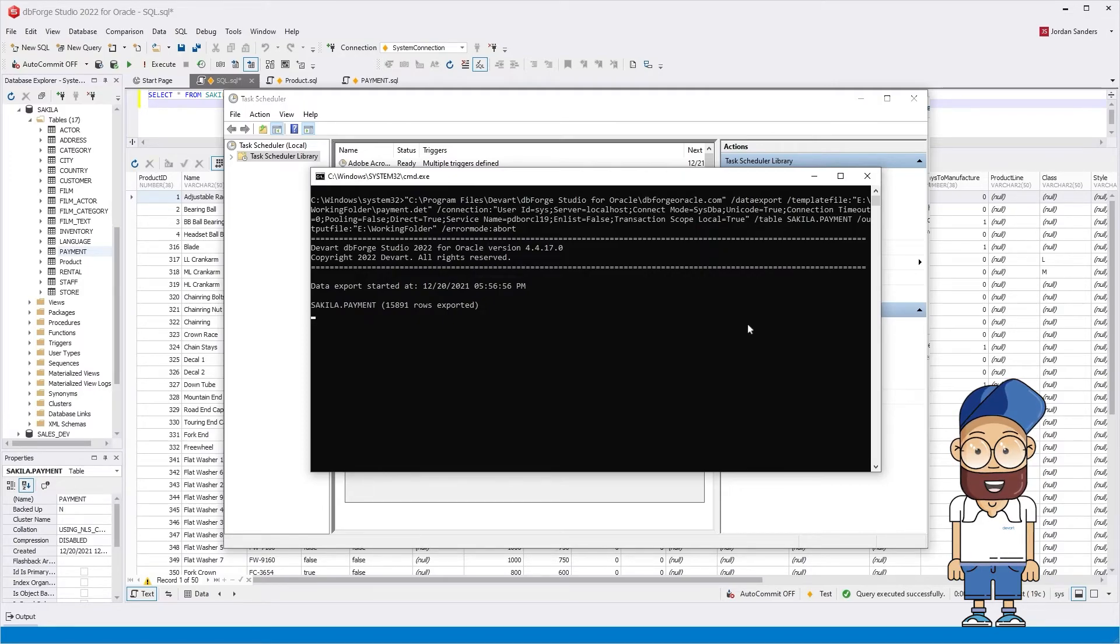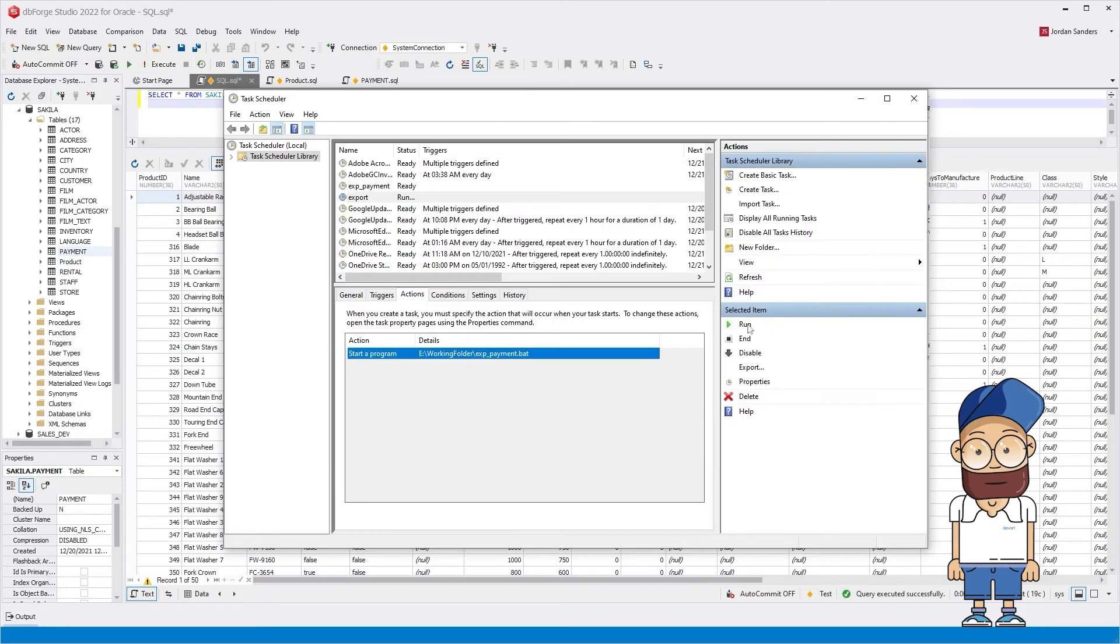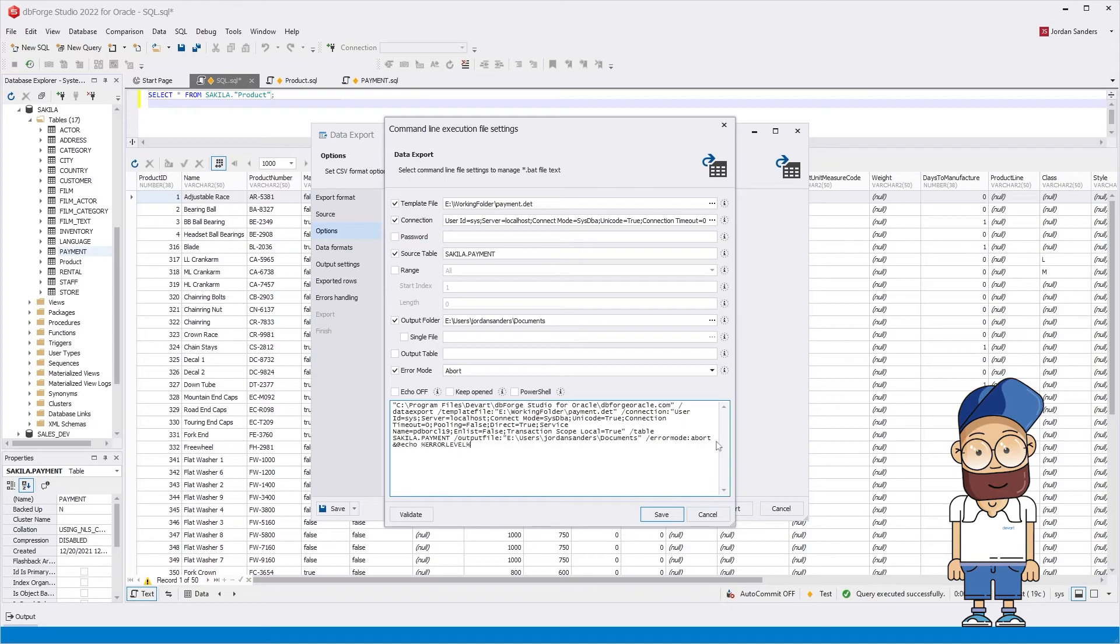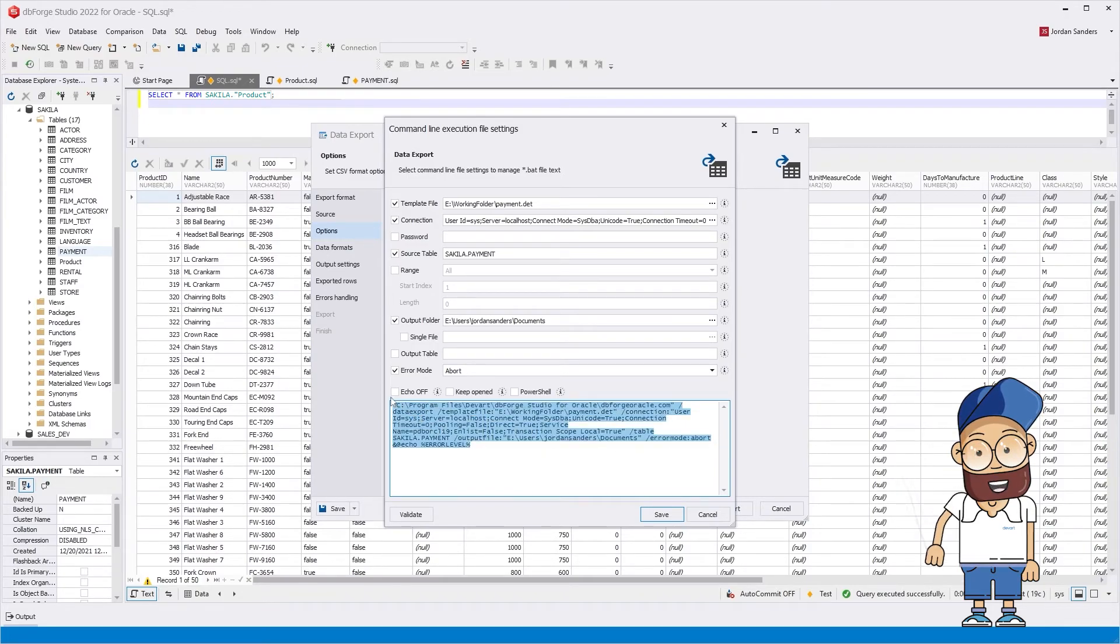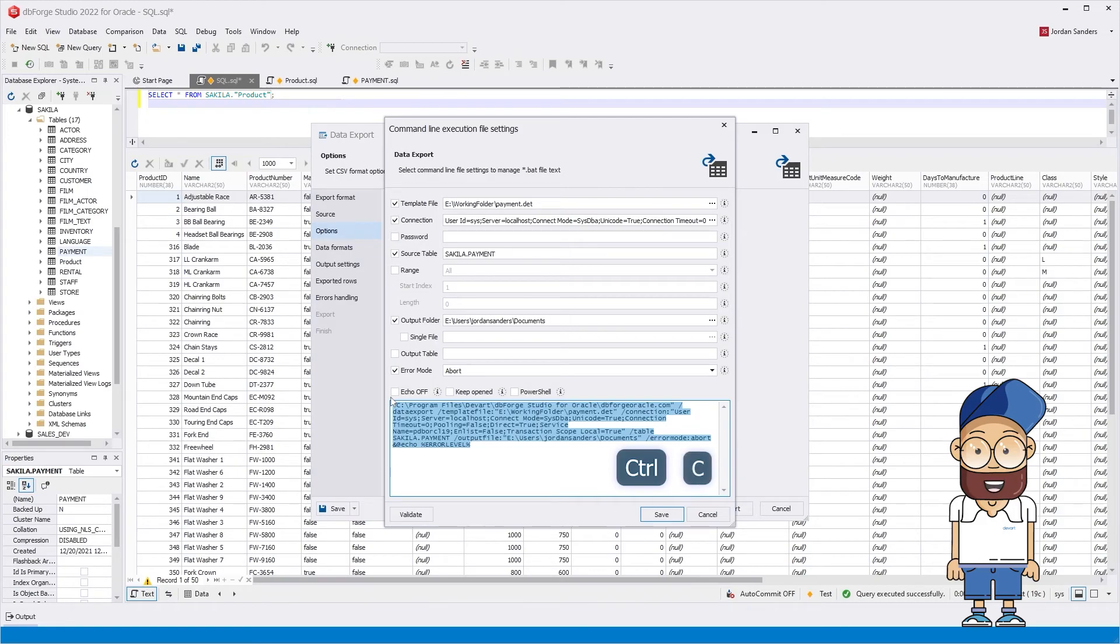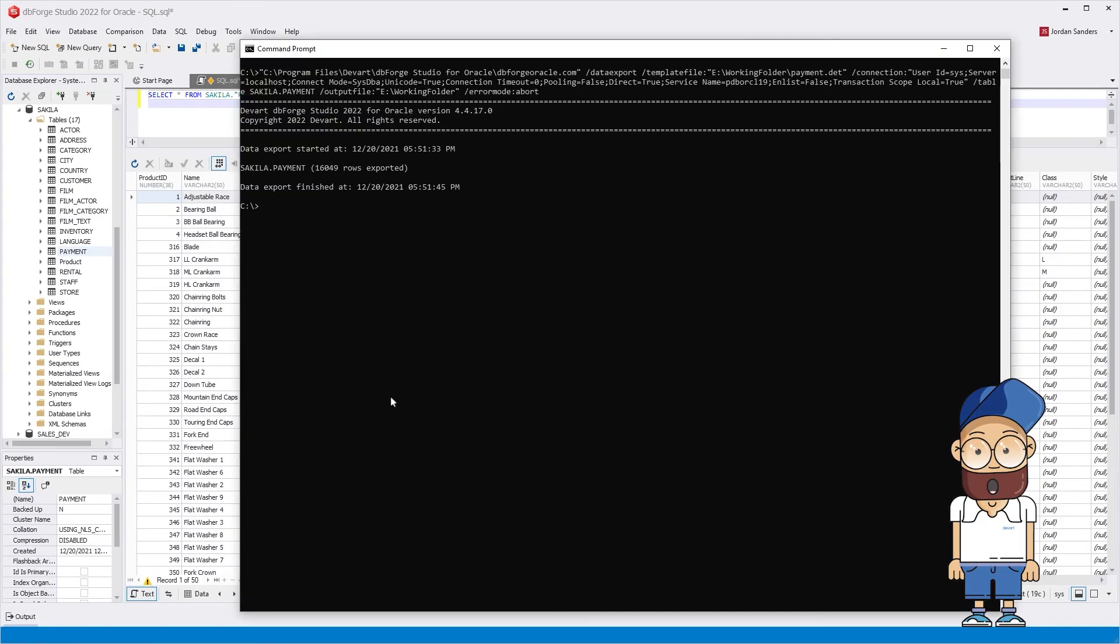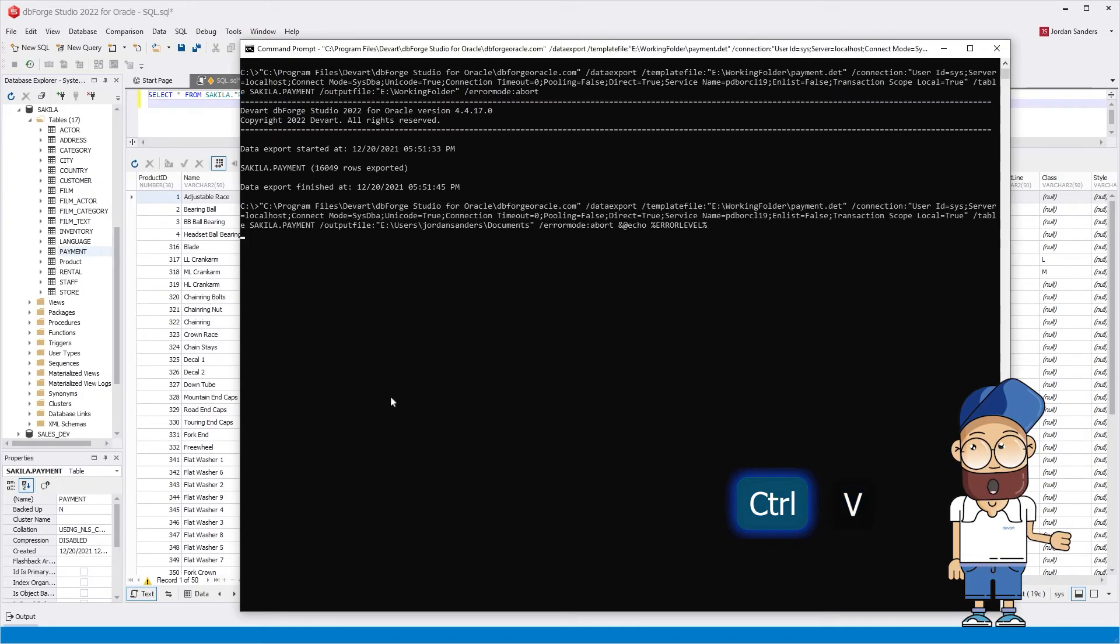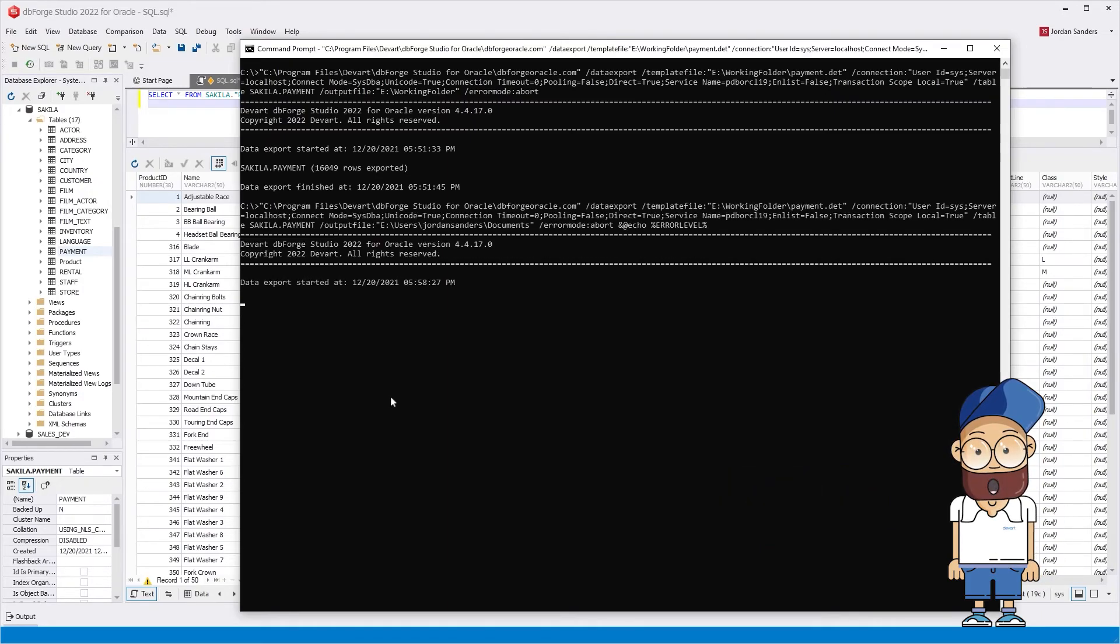For complex batch files, dbForge Studio provides a useful option to return exit codes to indicate whether a command has been successfully executed or not. It allows you to create a specific sequence of steps in the batch file and immediately understand their execution status. To output exit codes, add the echo return code at echo error level to the file or command.